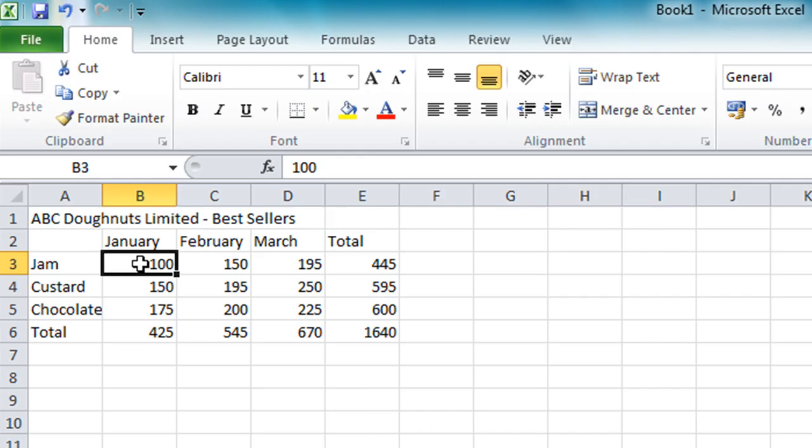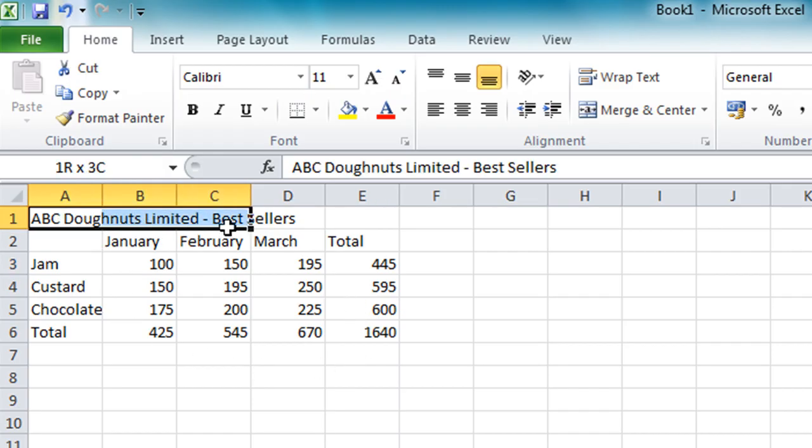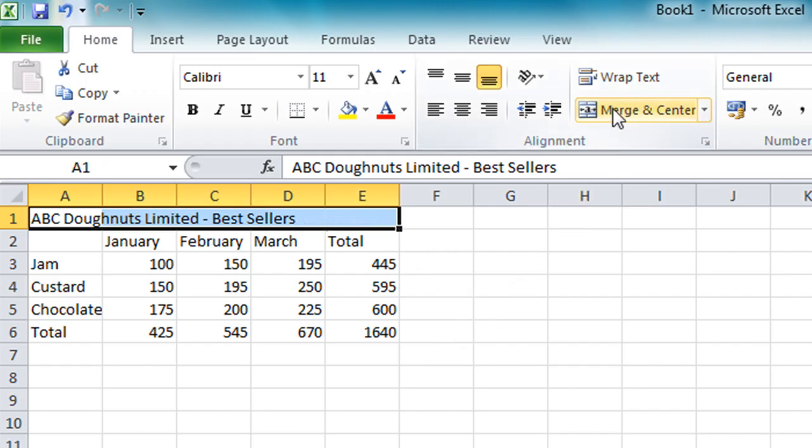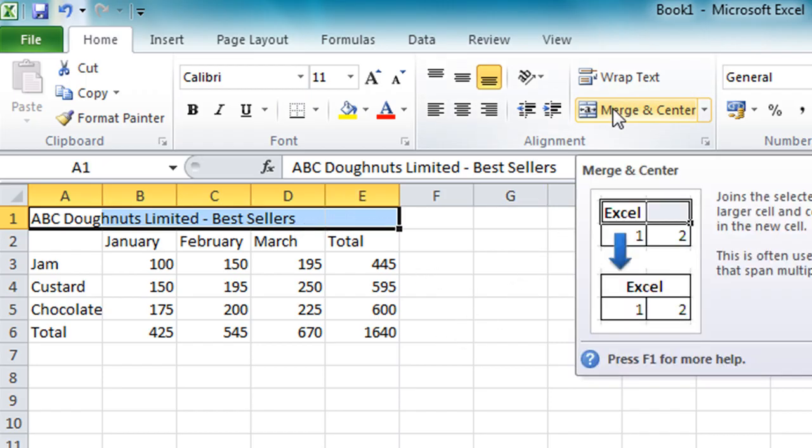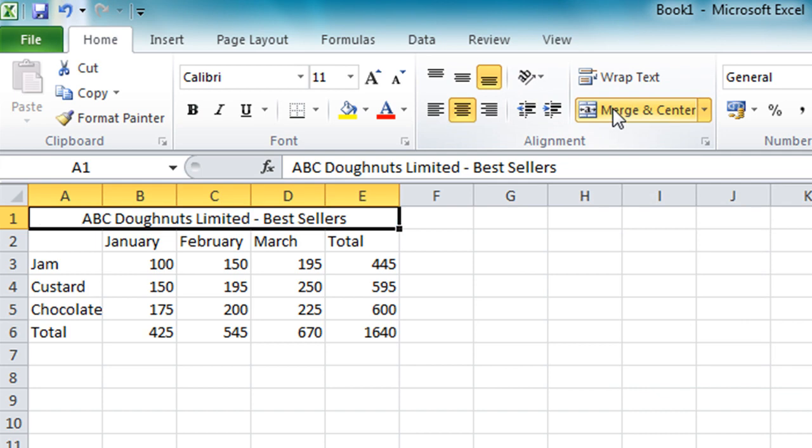OK, so I have my numbers and calculations all entered and I want to now do a bit of formatting because the spreadsheet is looking a bit plain there. First thing I'm going to do here is select the cells A1 across to E1 and then click on this Merge and Center button here. Click on that you'll see what happens, it merges those cells together and centers my title.